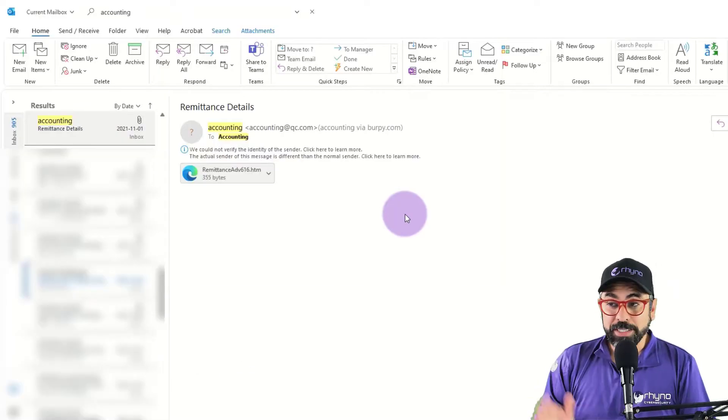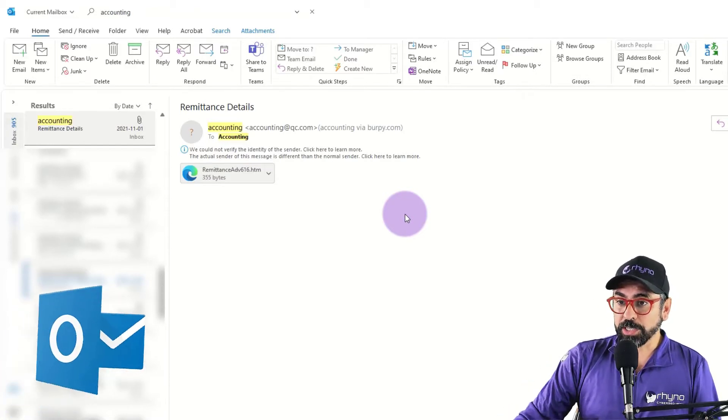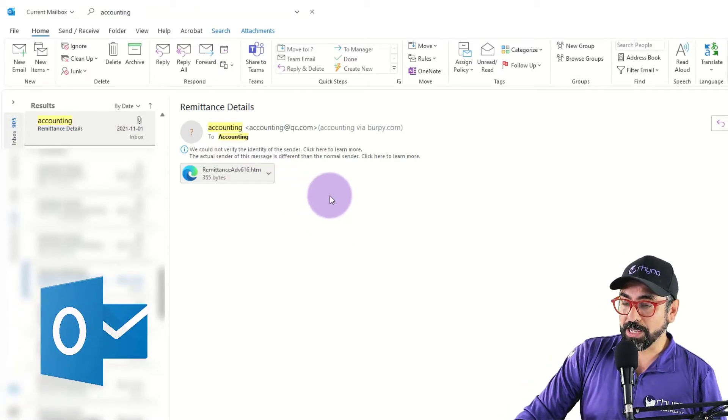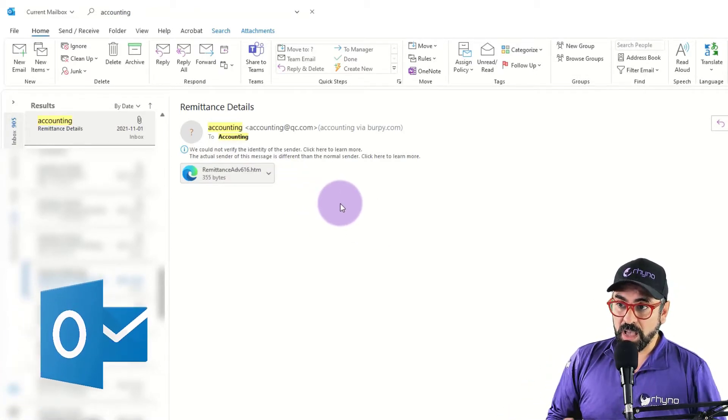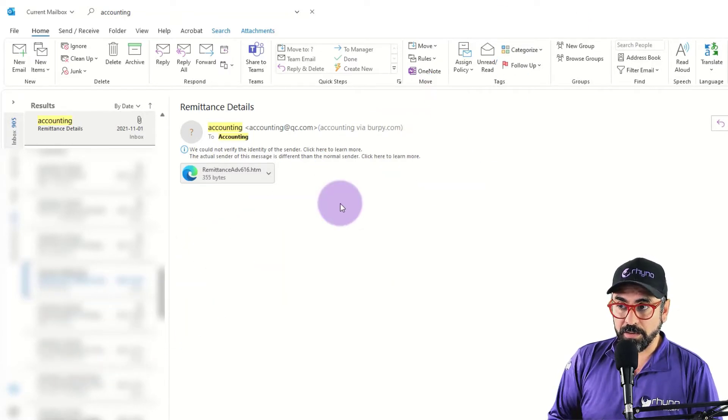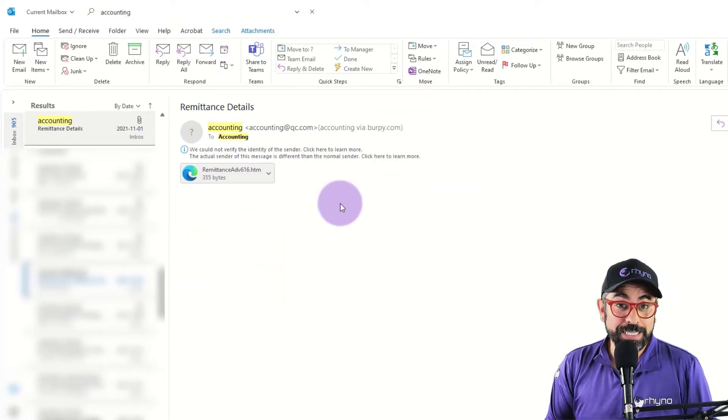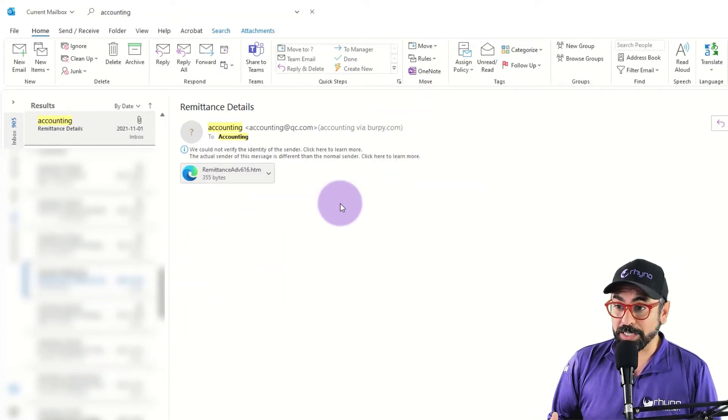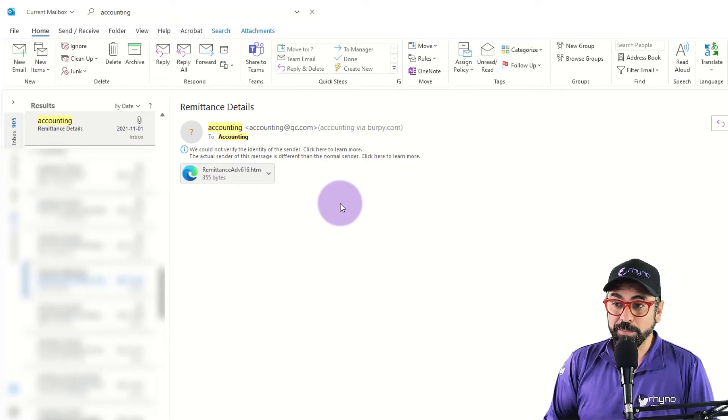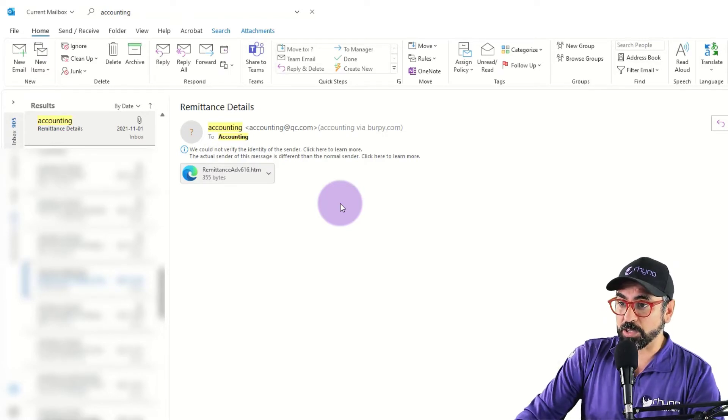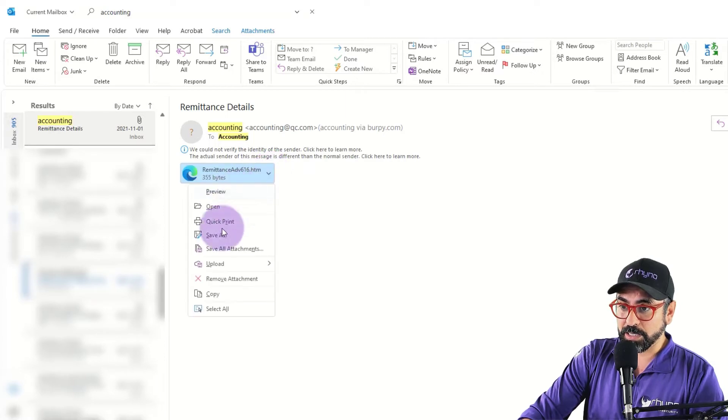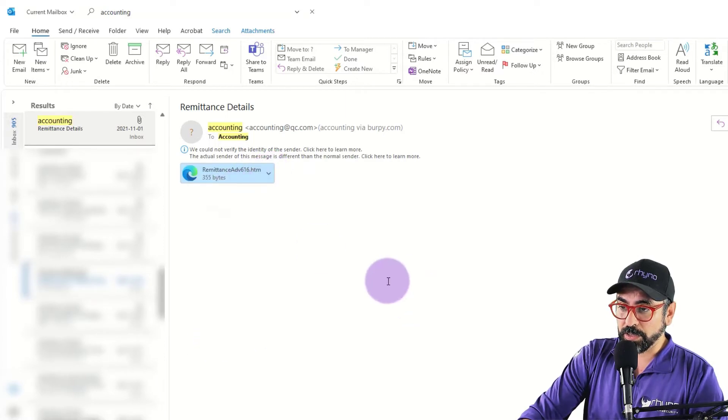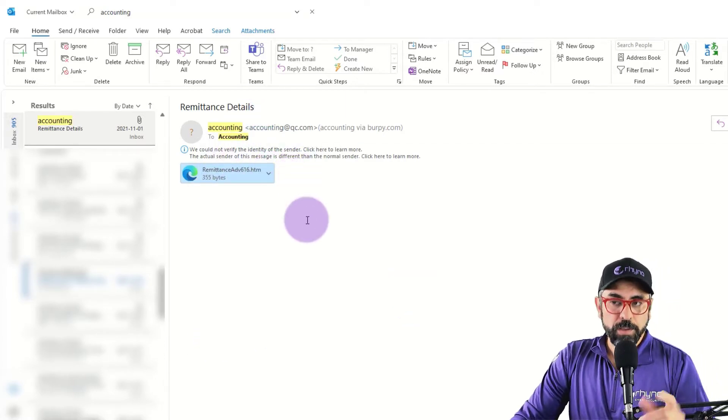All right, so this is my Outlook and as you can see, I have an email here coming from accounting at qcviaburpee.com. I have no idea what this is and obviously there is an attachment, an HTML page attached in here. So definitely this is some sort of phishing attempt. So what do I do?